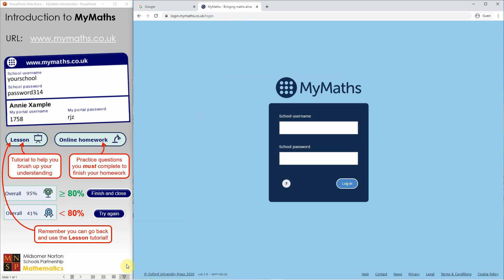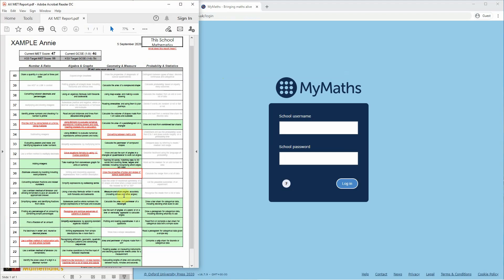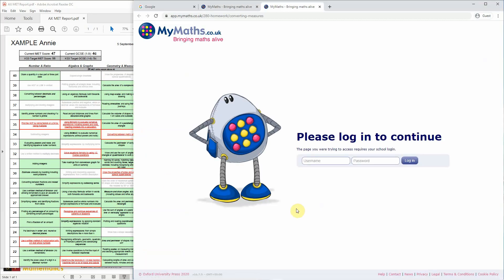You might also be getting links to MyMaths in a MET report sent to you by your maths teacher. On your MET report, the green items are things you've done well in assessments, and the red items are things you need to work on. These usually link through to MyMaths. Clicking on a topic — for example, converting between metric units — will prompt you to log in again with the school login and then your personal login.